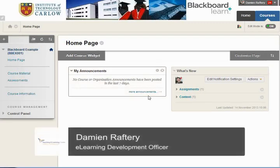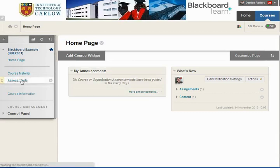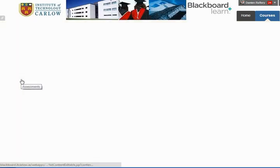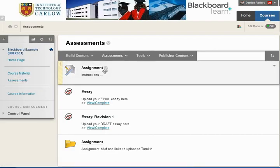In a previous video we saw how to create a Blackboard assignment. Under assessments we created, using Blackboard's assignment feature, an assignment for students to upload their work.